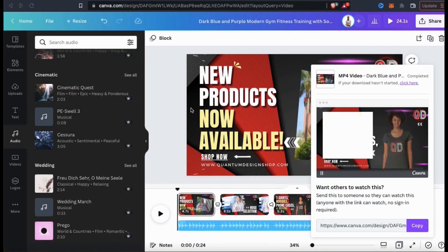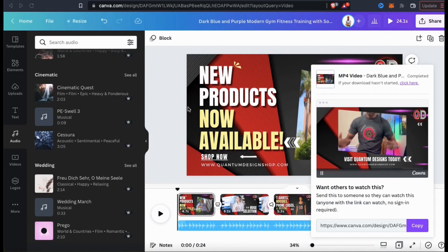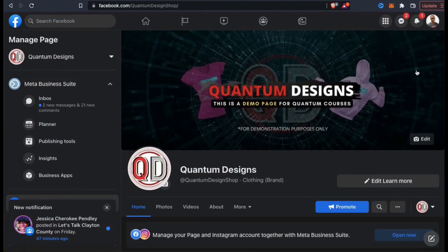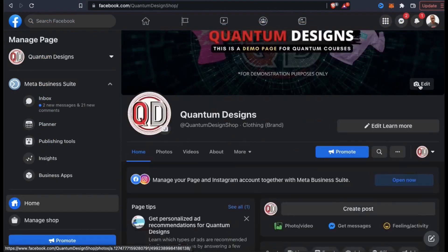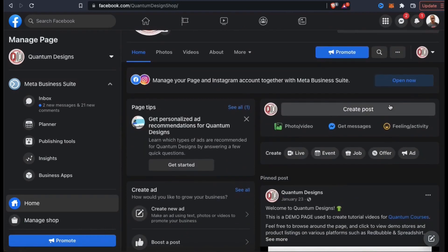Not bad — I think that would work well to grab some attention on social media. With my video downloaded, I can now take it and share it to all of my social media pages.